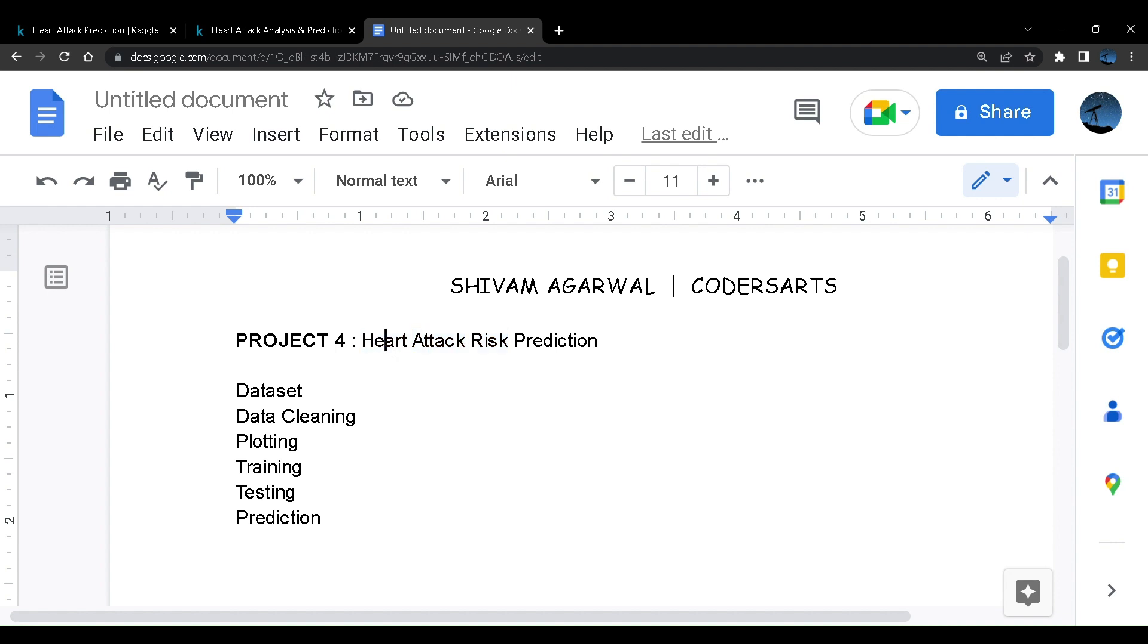In the previous projects we went to finances where we dealt with credit card risk prediction, then a city problem that is bike demand analysis, then another project called wine quality that was commercial demand, and now we are in the medical sector with heart attack risk prediction.